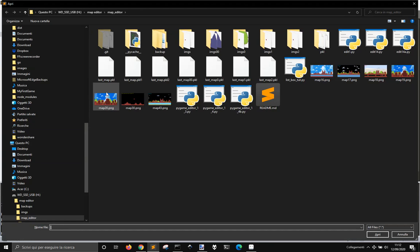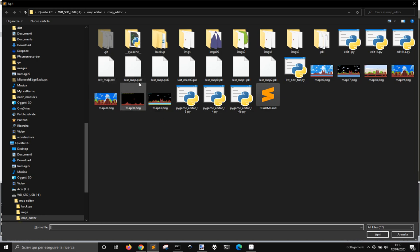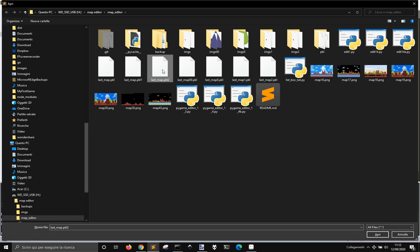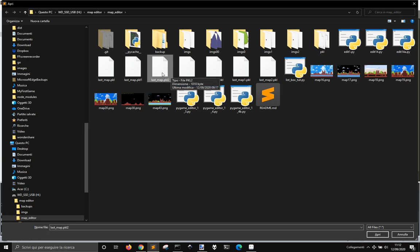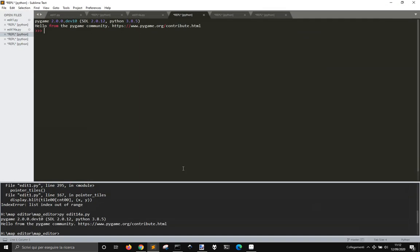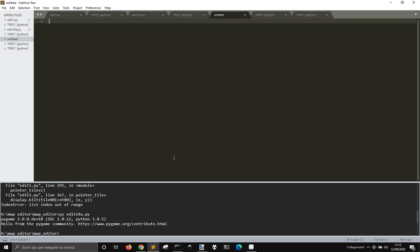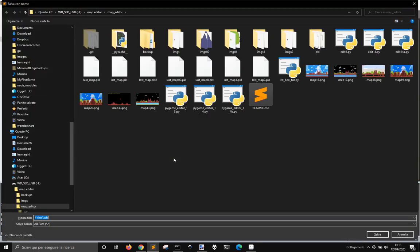Let's close this and see where we have something stored. We have last map pickle 2. This is where I have my list of letters that represent the tiles on the screen. If you want to make a game with this map, I have the map in here for the first layer. Let's make a new file. What kind of game? We want to make a platform game. Let's call it Jim Flash.